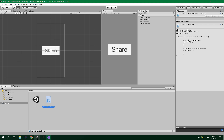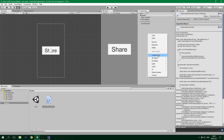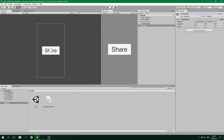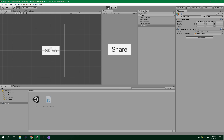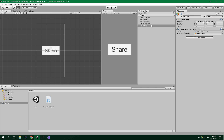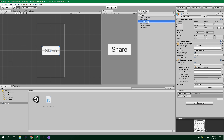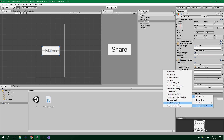Now all we want to do is create a manager game object: Create Empty and call it Manager. We drag the NativeShareScript into this manager and assign the canvasShareObject field to the CanvasShare object. We can test it even inside the editor — it obviously won't share anything — and after all we have the editor check. We also need to drag the manager game object into the button's OnClick, select NativeShareScript, and choose ShareButtonPress.